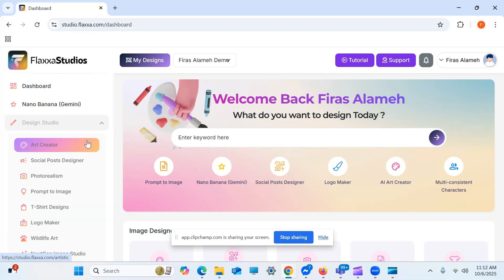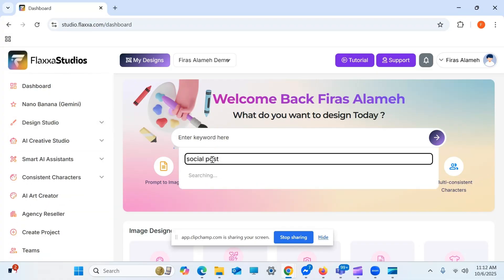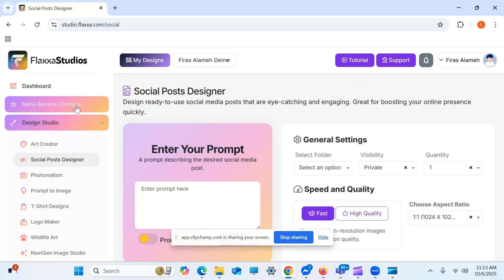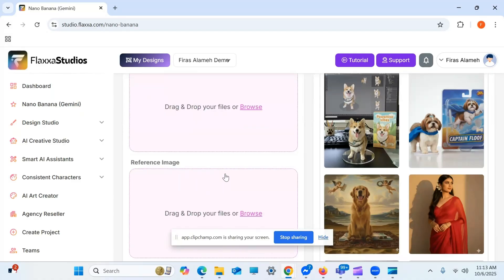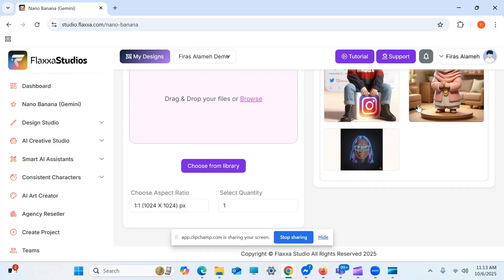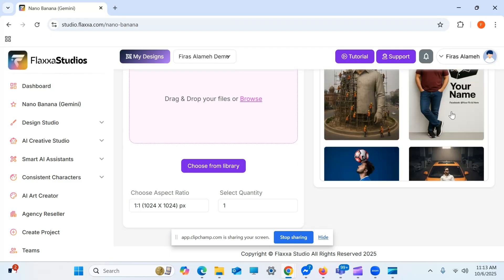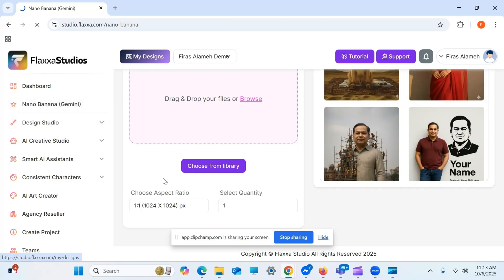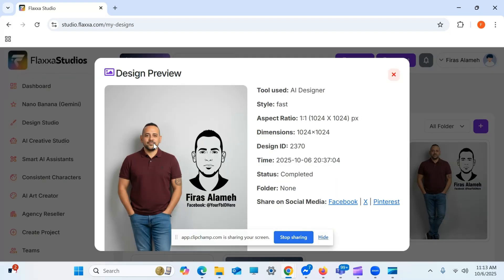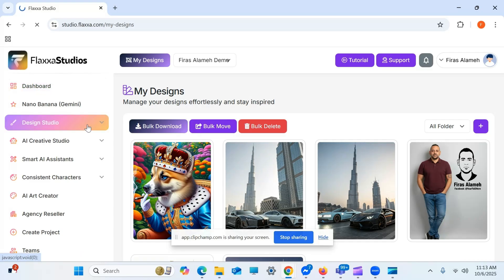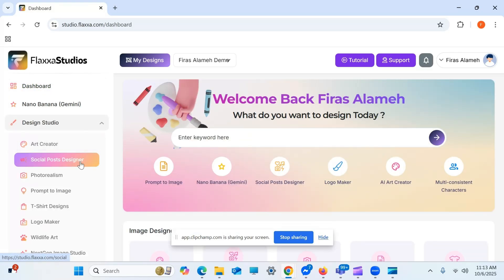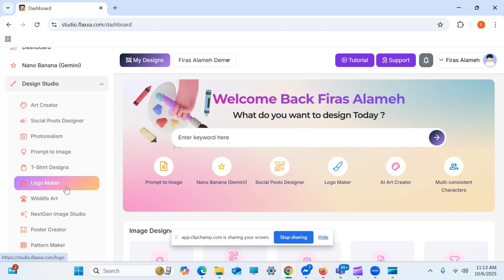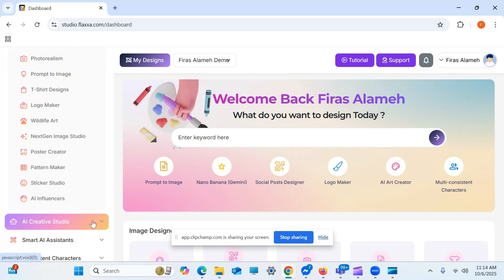Alright, so first let's talk about what exactly Flexa Studio is. Flexa Studio is basically an AI-powered design platform that helps you turn your ideas into ready-to-use visuals, whether that's for social media, online store, print-on-demand products, ads, or even storybooks. Think of it as your all-in-one design workspace. You don't need to switch between different tools like Photoshop, Canva, or Midjourney anymore. Flexa Studio combines everything inside one single dashboard. You can create professional-looking images just by typing a prompt, edit them right inside the same platform, and even make product mockups and branded designs instantly. Now let's watch the demo of Flexa Studio.